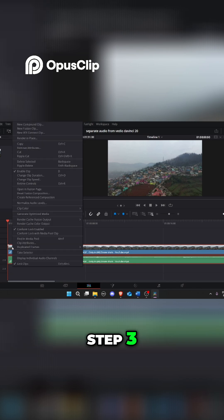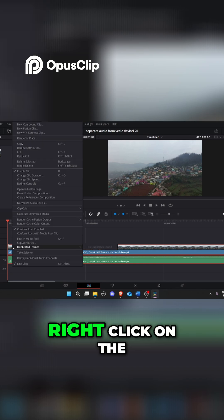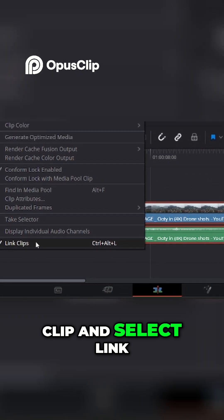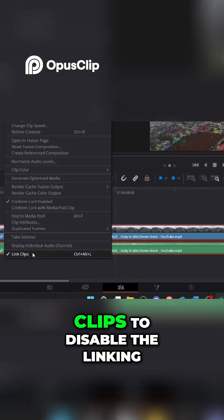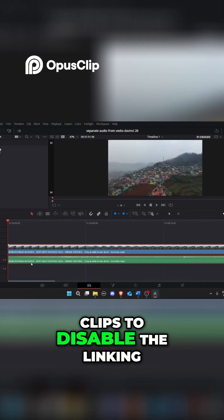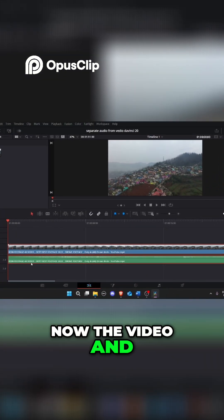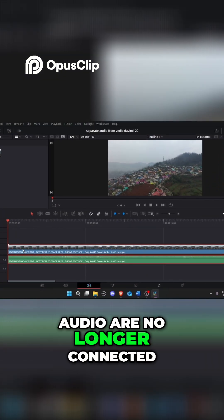Step 3. Unlink audio. Right click on the clip and select link clips to disable the linking. Now the video and audio are no longer connected.